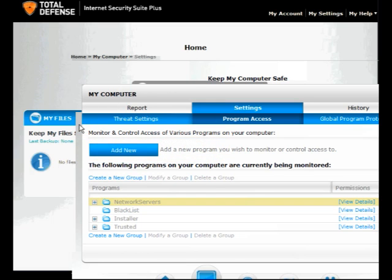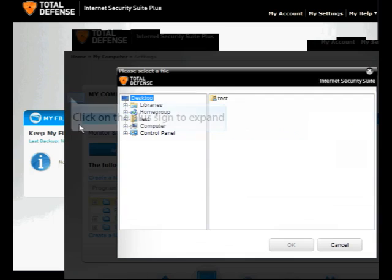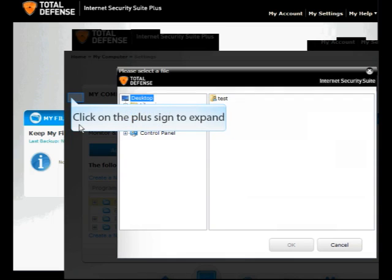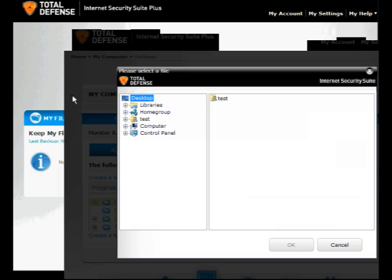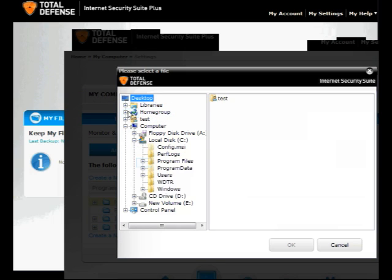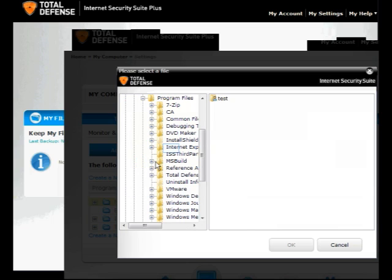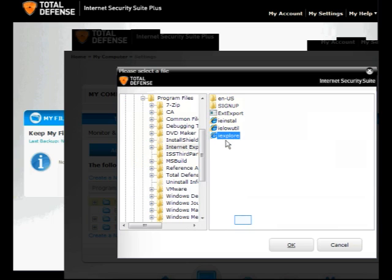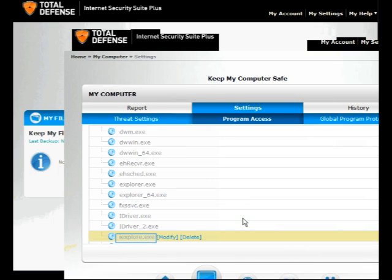Click Add New to add a program. Click on the plus sign to expand the selection and select the file you would like to add. You will see the file added to the list.